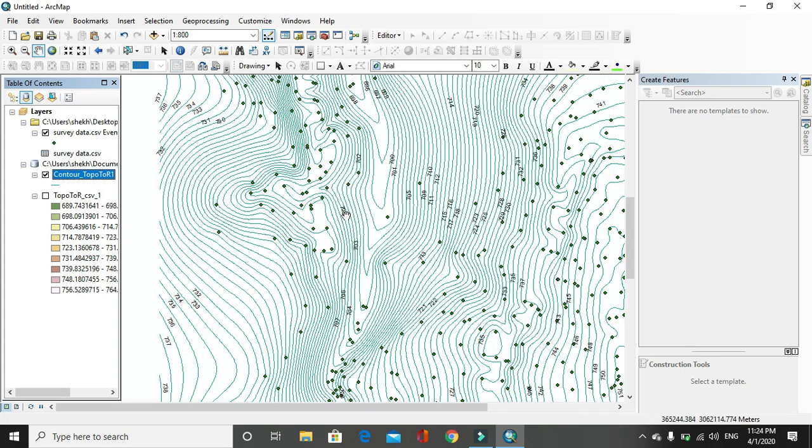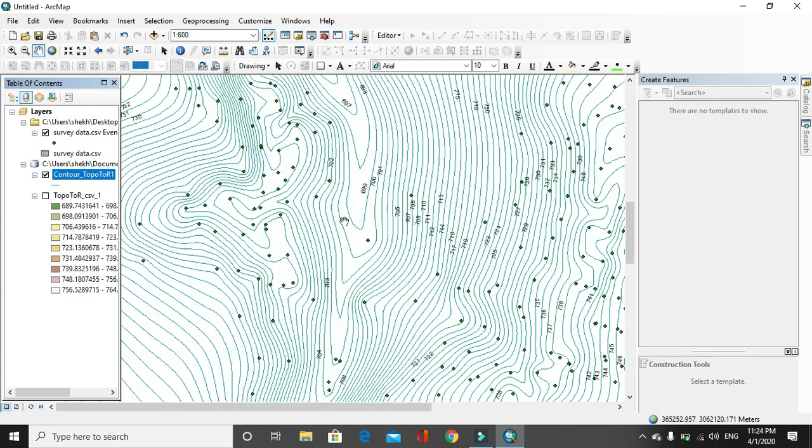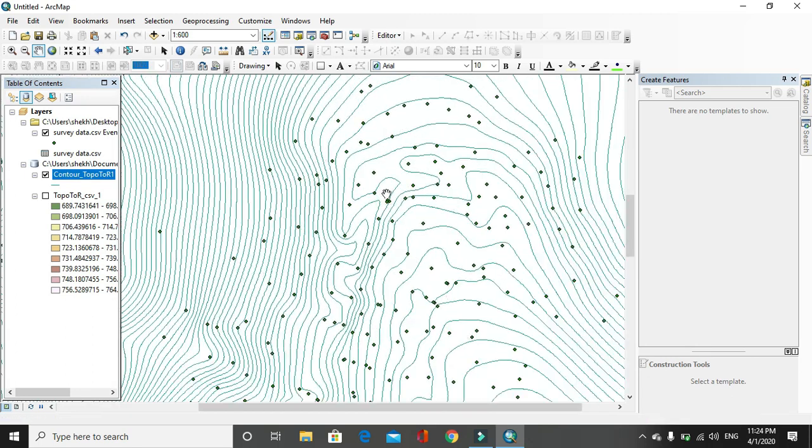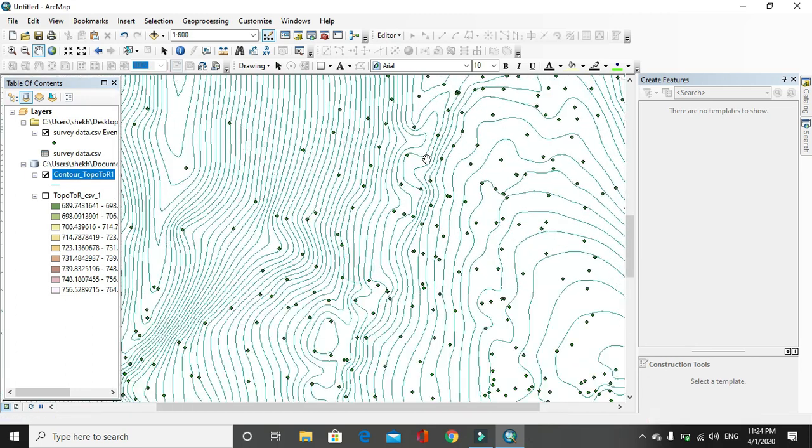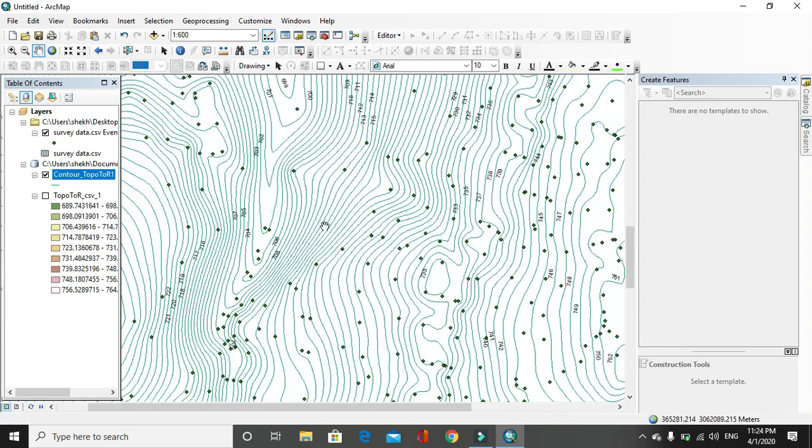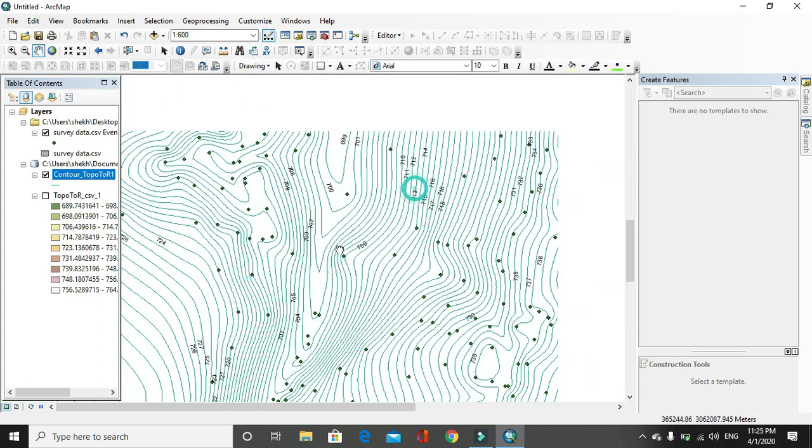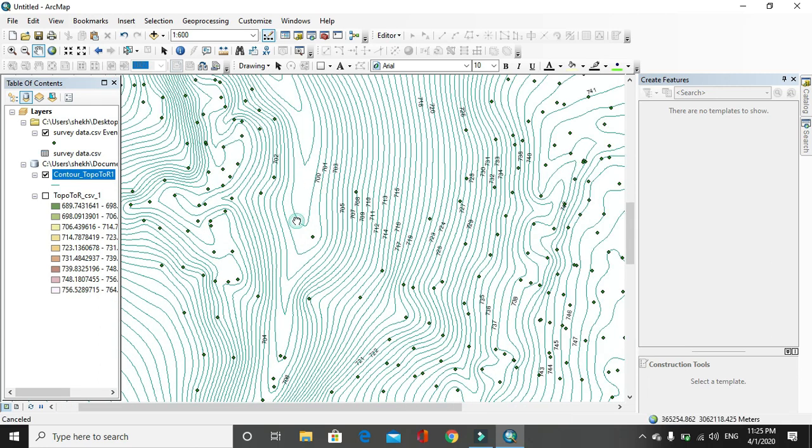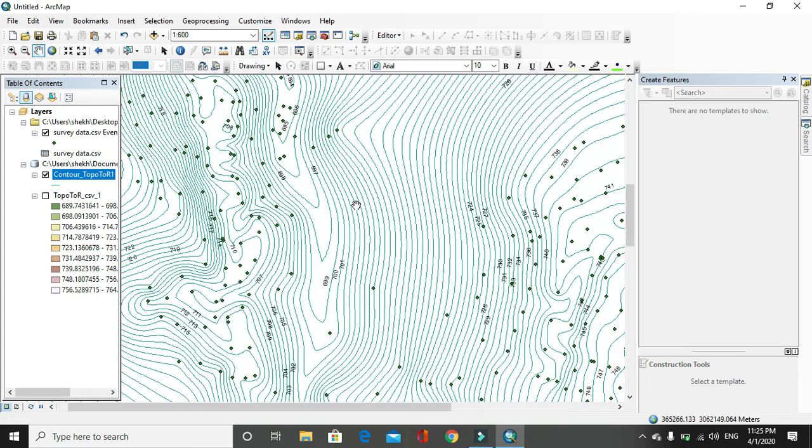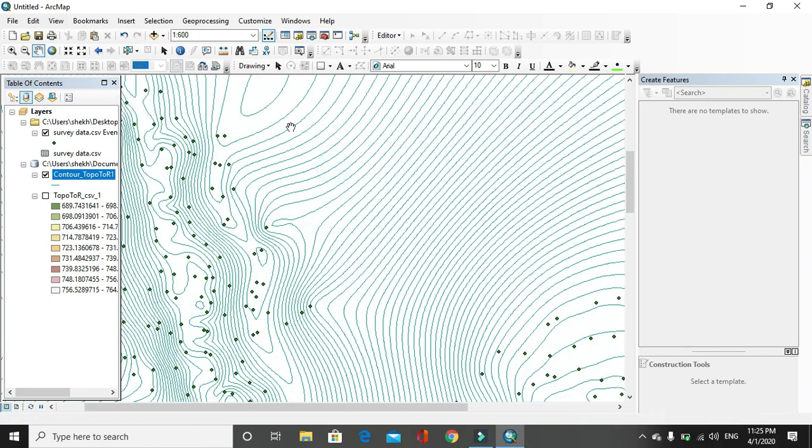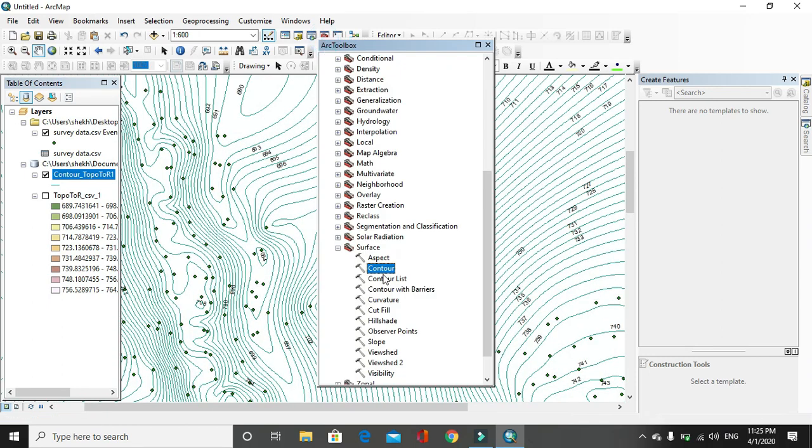Now the contour label has been labeled here. You can see this. This is general method of preparing contour. If we need the specific contour value, we can use another tool that contour list.